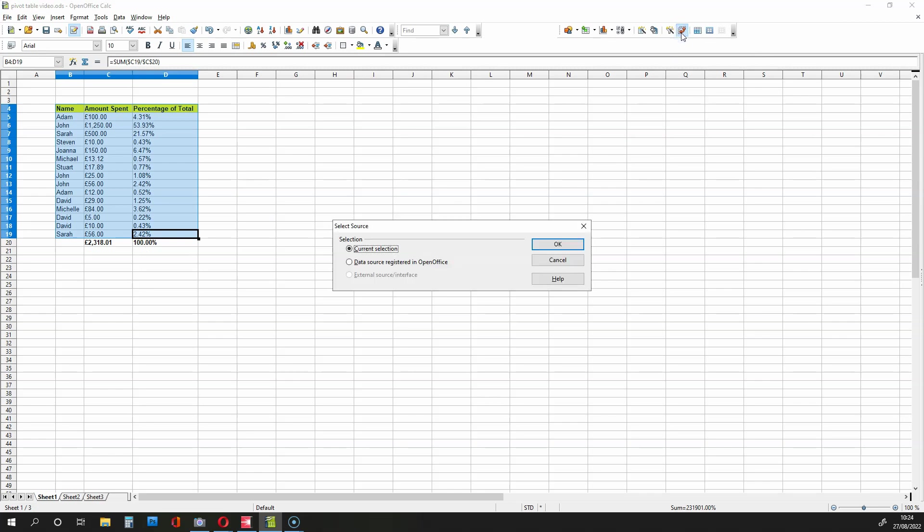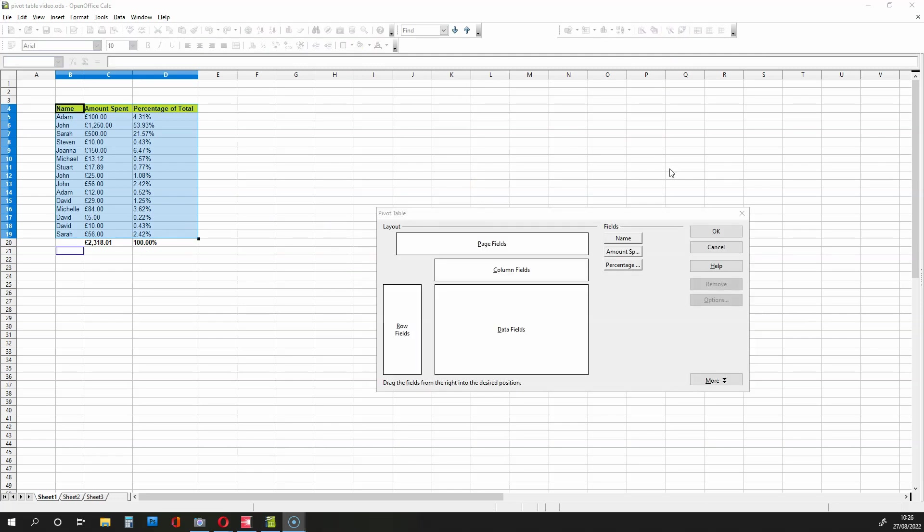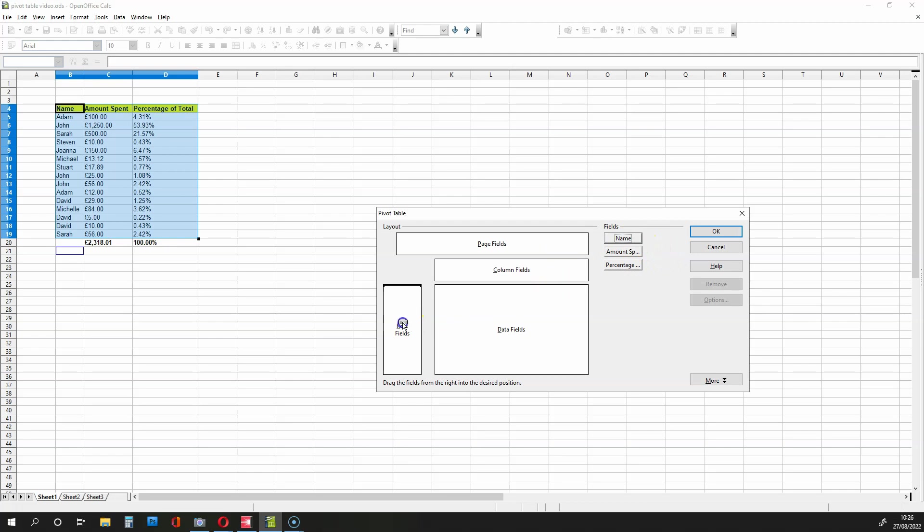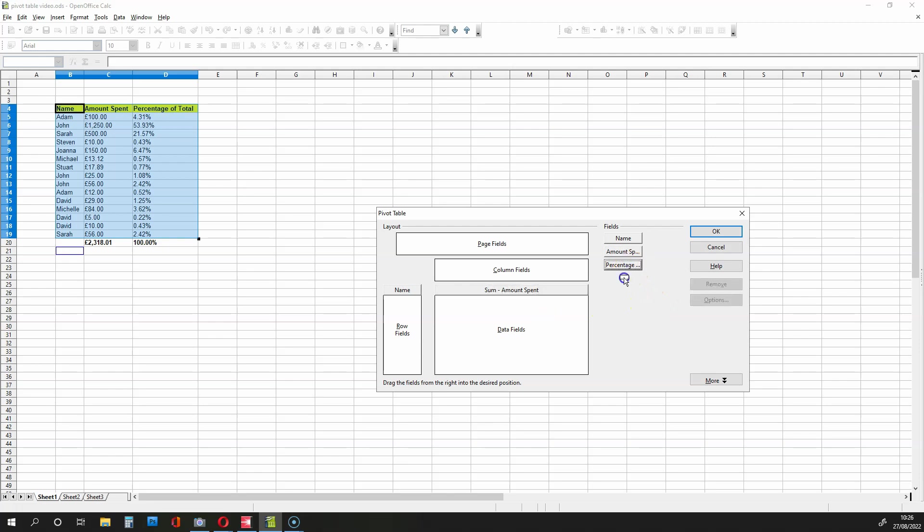We're going to click on it and then we'll press OK for current selection. If that has been done correctly, we'll see the titles underneath fields. So what we do is drag name into the row fields, this box over here, and then we drag Amount Spent and Percentage of Total into the data fields.